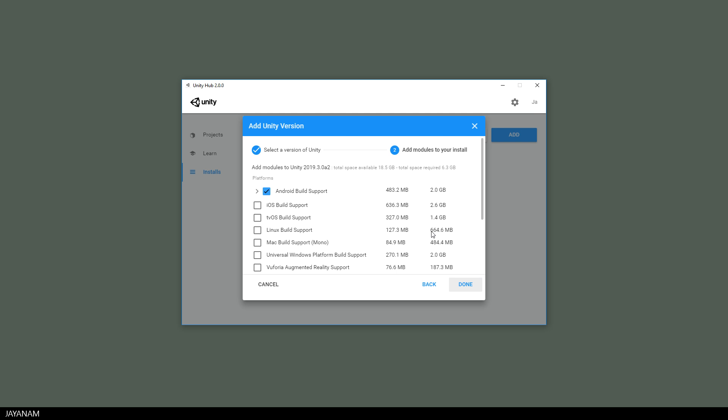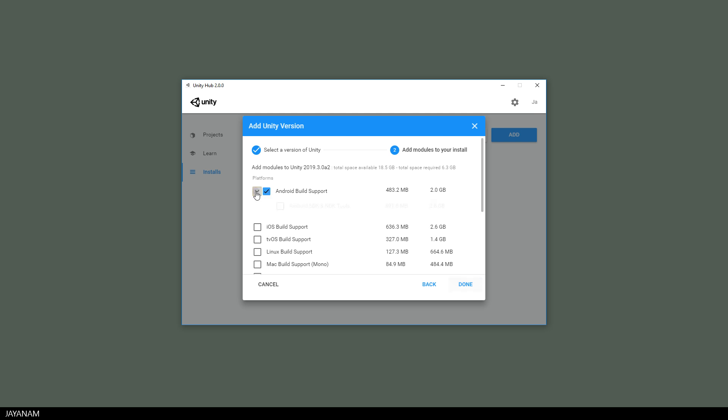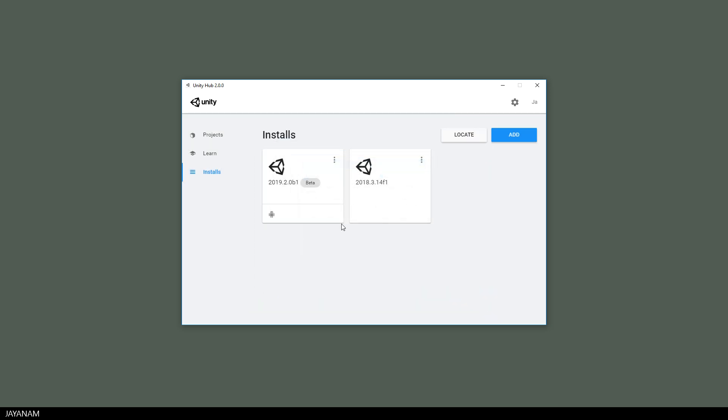Select your version, press next and after that you can add modules to your install. The Android build support is checked already but below this you can now install the Android SDK and NDK tools, which is awesome because now you don't have to download it from an external web page anymore.